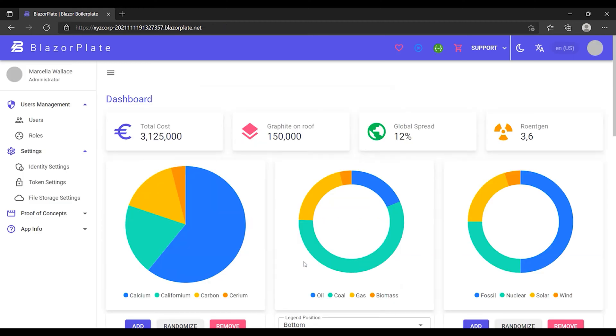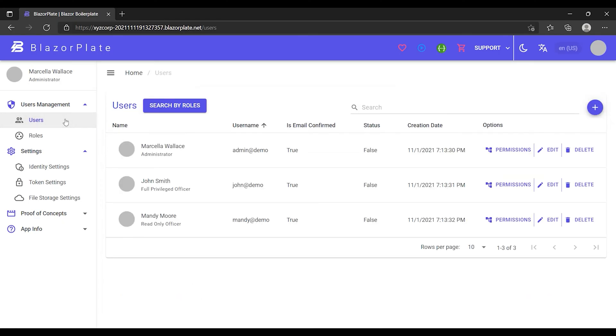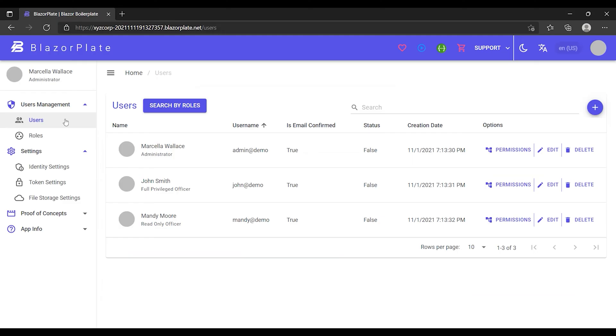As I have successfully logged into my tenant portal, I'm going to try to access a restricted resource such as the user's list page. I can access this page because I have valid credentials with sufficient permissions.